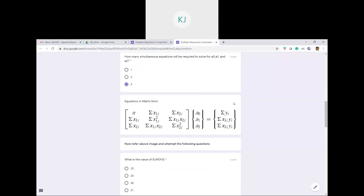The matrix form shown here represents the 3 simultaneous equations. If I expand this, I can write: n*a0 + Σx1i*a1 + Σx2i*a2 = Σyi. Similarly I can expand the second and third equations. This is for your understanding.